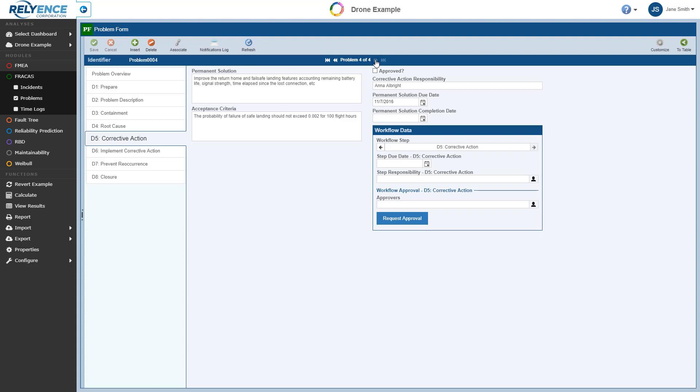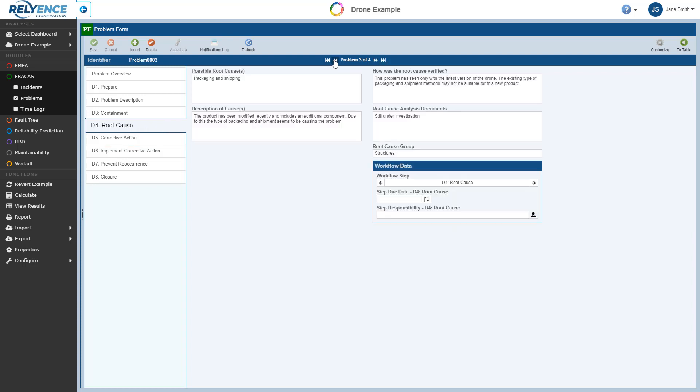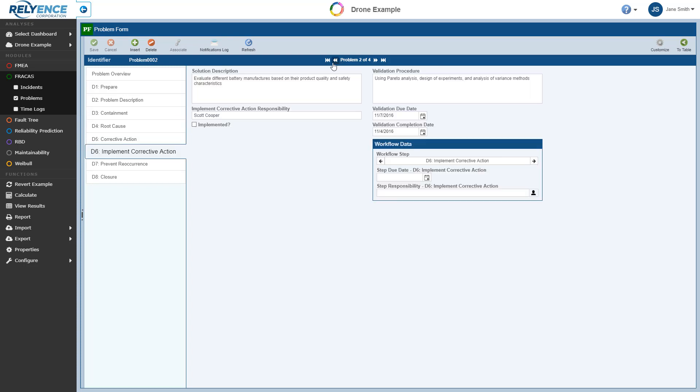This example uses the Common 8D process for problem resolution, and you can see how the various problems are progressing through the workflow. For example, problem 4 is at step 5, Corrective Action. Problem 3 is at step 4, Root Cause. Problem 2 is at step 6, Implement Corrective Action. Regardless of the current step, you can also click on any of the tabs on the left side to review the data associated with each step.